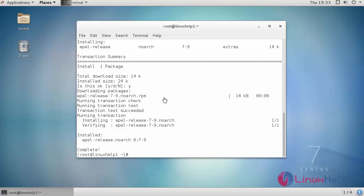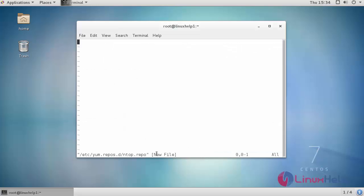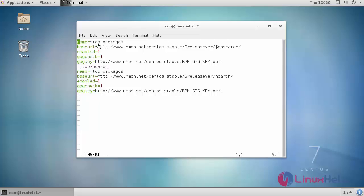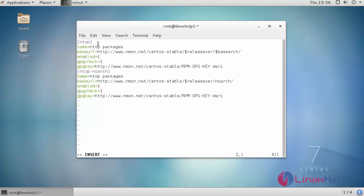Now I'm going to create an NTOP repository. For that, followed by the name of your repo, add the following contents into your repository and save your repository.